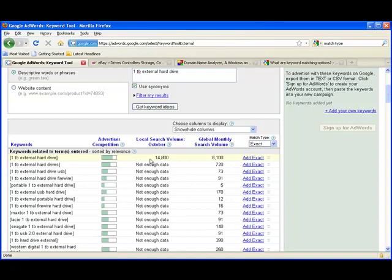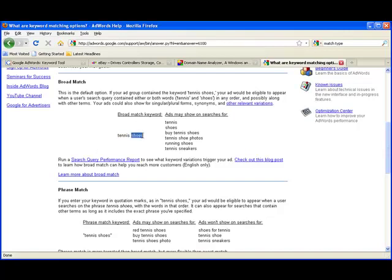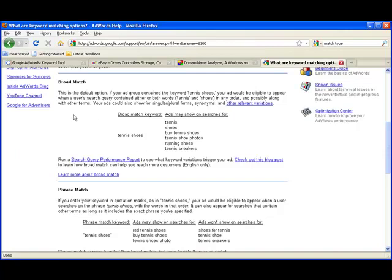Let's explain the match types real quick. A broad match type like the one that we had it set on where the search volume was 135,000, here's the rules for broad match. If you put in tennis shoes, then you'll get a lot of different kinds of search queries included in that number like tennis and shoes and buy tennis shoes, tennis shoe photos, running shoes, tennis sneakers, etc. That's why we want to avoid that because it's not very precise.